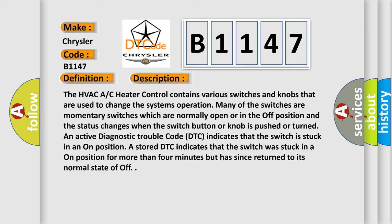An active diagnostic trouble code DTC indicates that the switch is stuck in an on position. A stored DTC indicates that the switch was stuck in an on position for more than four minutes but has since returned to its normal state of off.